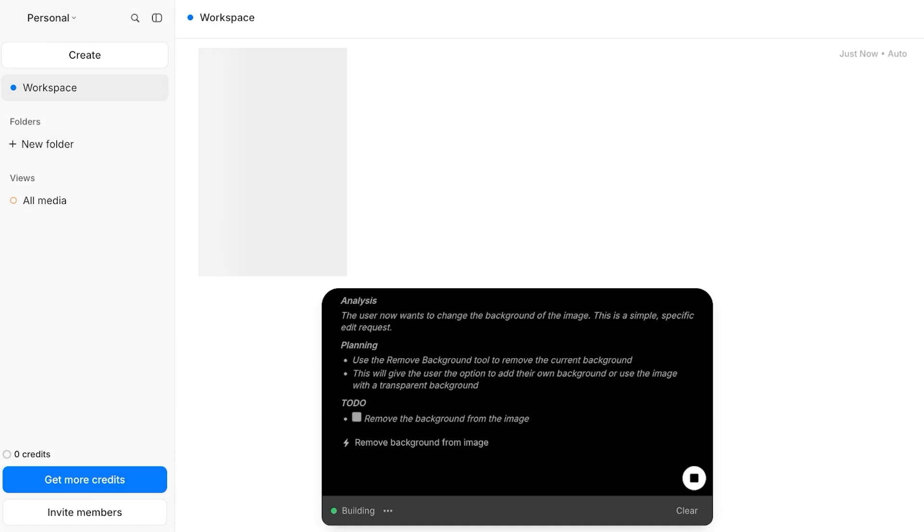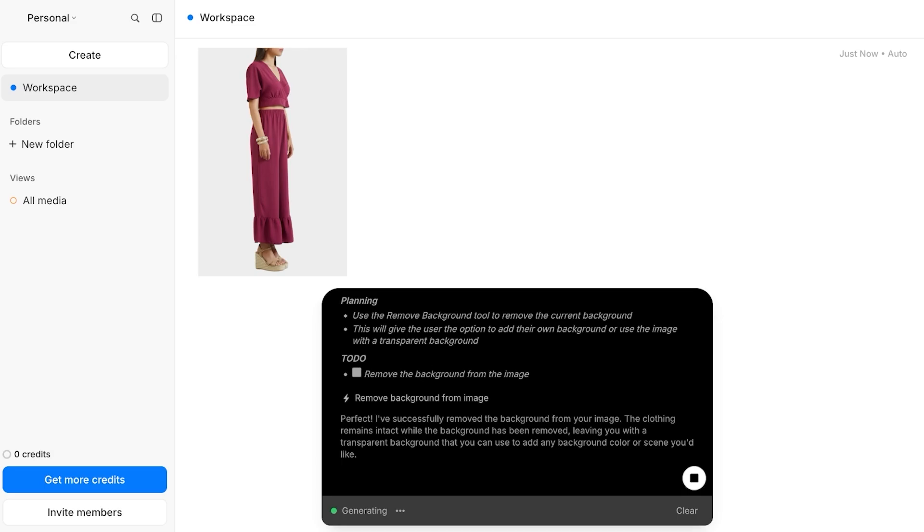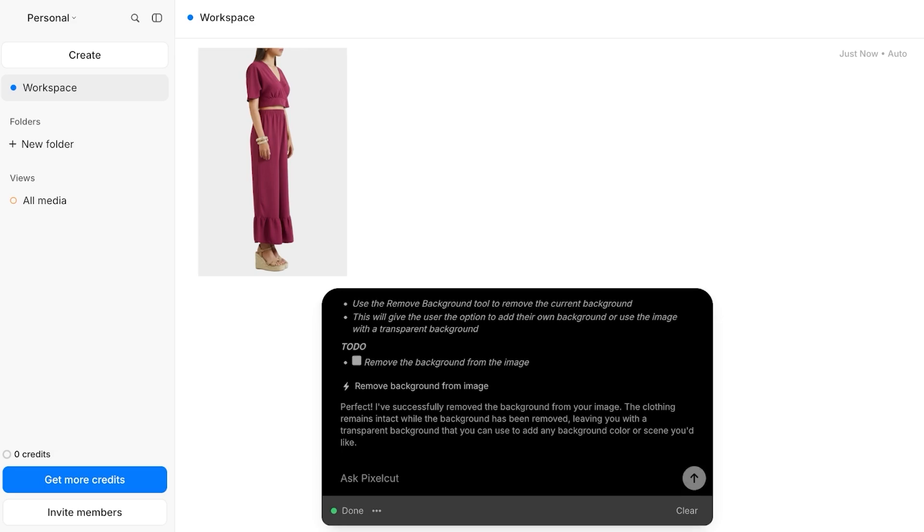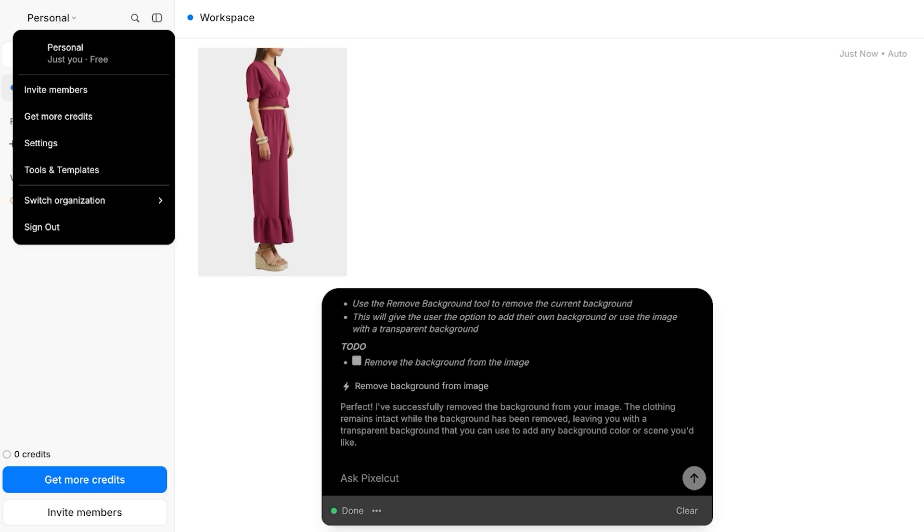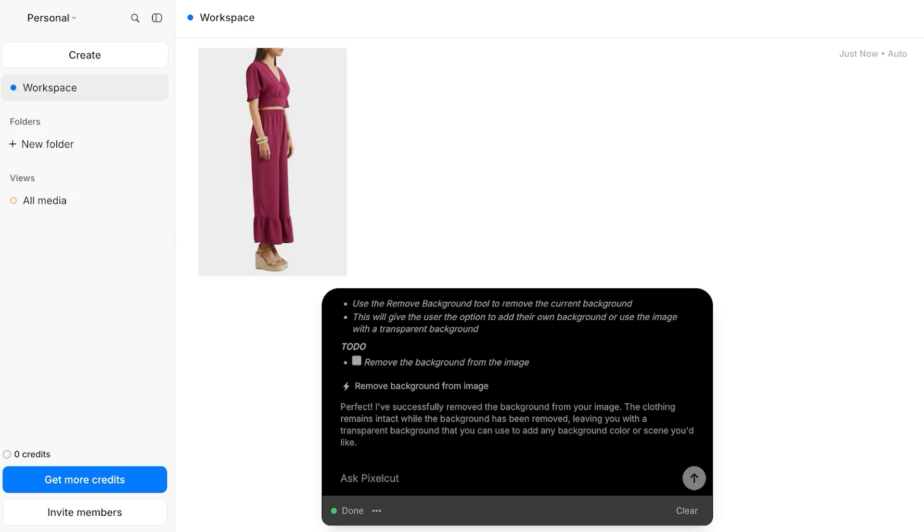You can see it's removing the background from the image and giving it a transparent background so that I can add whatever background I want. You can do things like photo restoration, avatar creation, object addition or removal. You can see it removed the background for me.